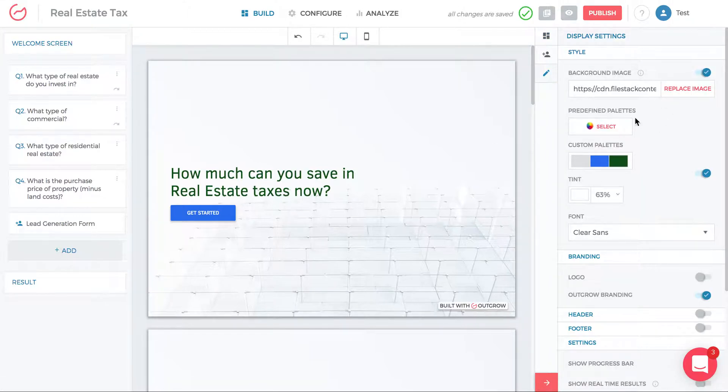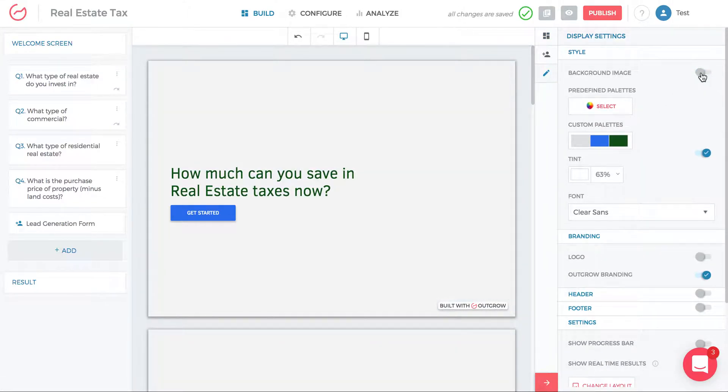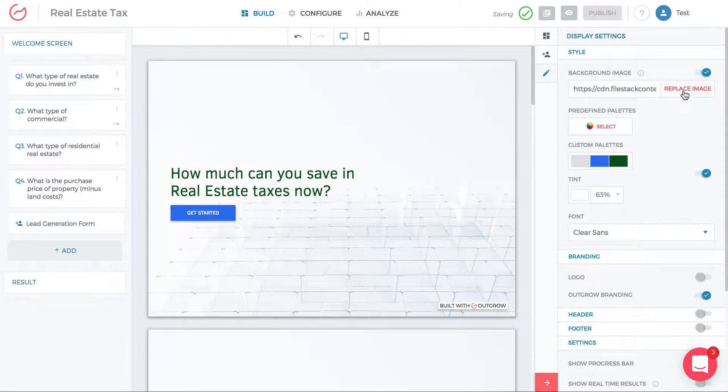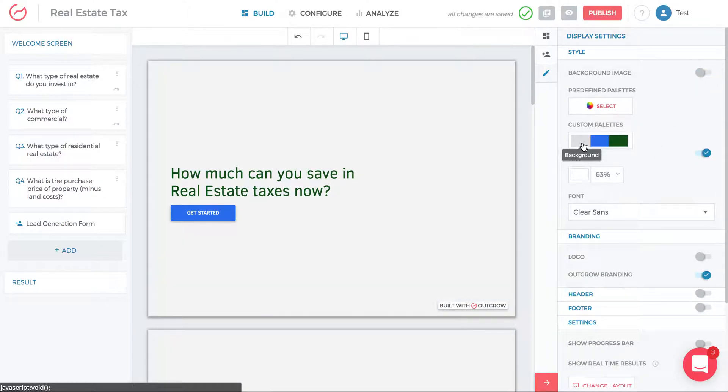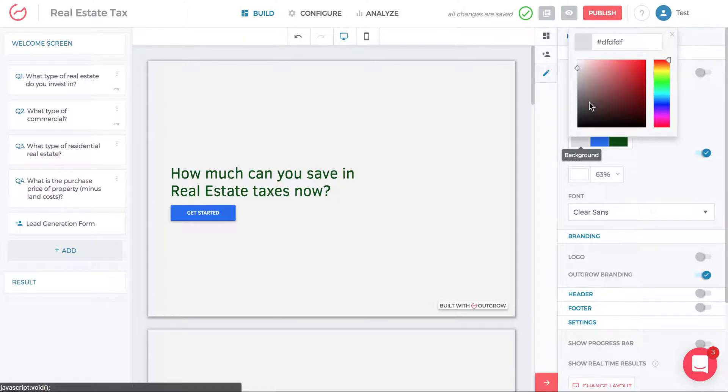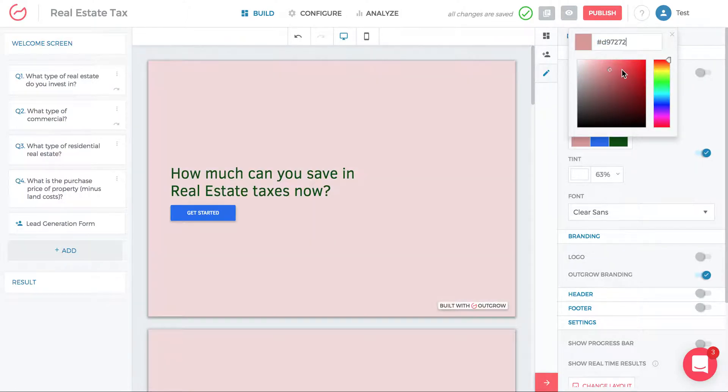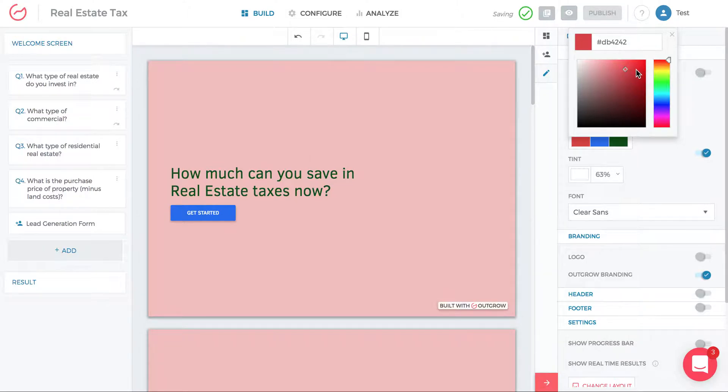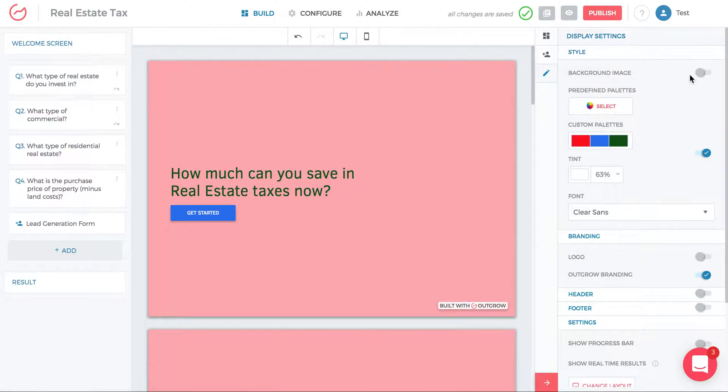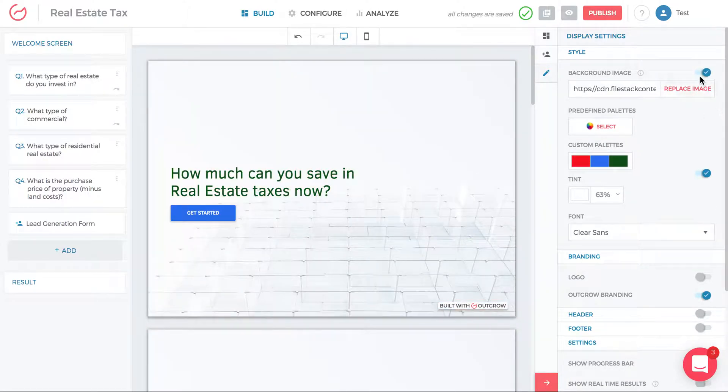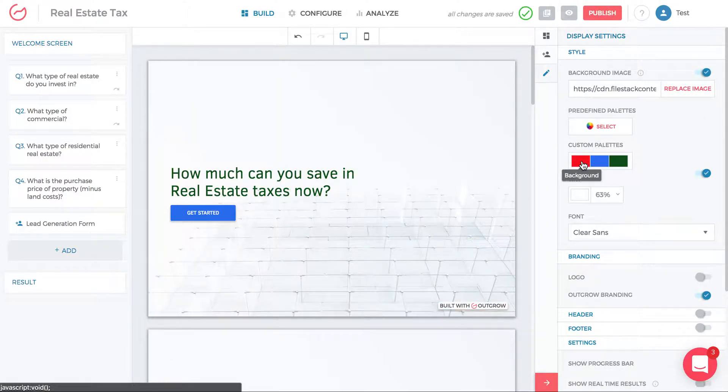Here you can change the background image, you can remove the background image, you can change it by clicking replace image. If I remove the background image then I can customize the color of the background here under custom palettes.